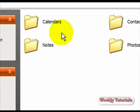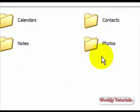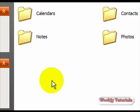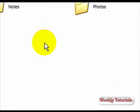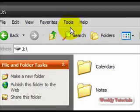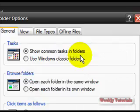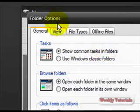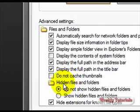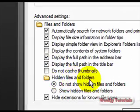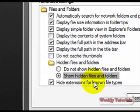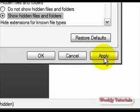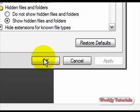Now, you're going to see calendars, contacts, notes, and photos. There's a hidden file. So first of all, go to Tools, Folder Options, View, and then go to Hidden Files and Folders, and select Show Hidden Files and Folders. Click Apply. Okay.